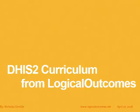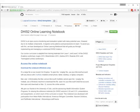Hello, my name is Nicholas Santillo from Logical Outcomes. In this short video we're going to be going through the DHIS2 curriculum we've developed. On github.com you can access our online learning notebook or our DHIS2 curriculum either online, or you can download the notebook for your own use in OneNote.